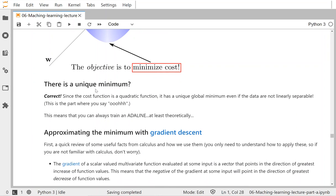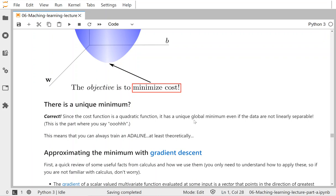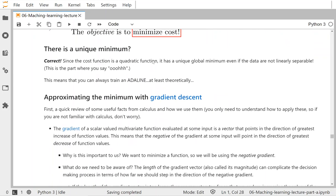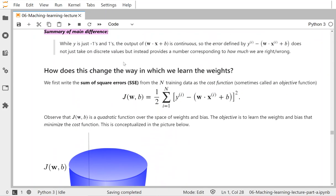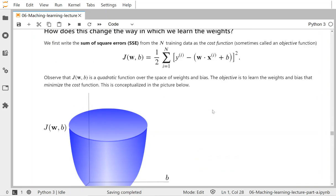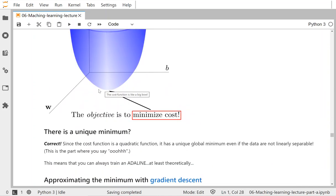Unlike the perceptron, which could produce many valid weight solutions depending on learning rate or initial values, the ADALINE's quadratic cost function has a unique global minimum even when data are not linearly separable. This means we can always train an ADALINE, at least theoretically. Under most practical cases you'll encounter, there should be a unique w and b solution.